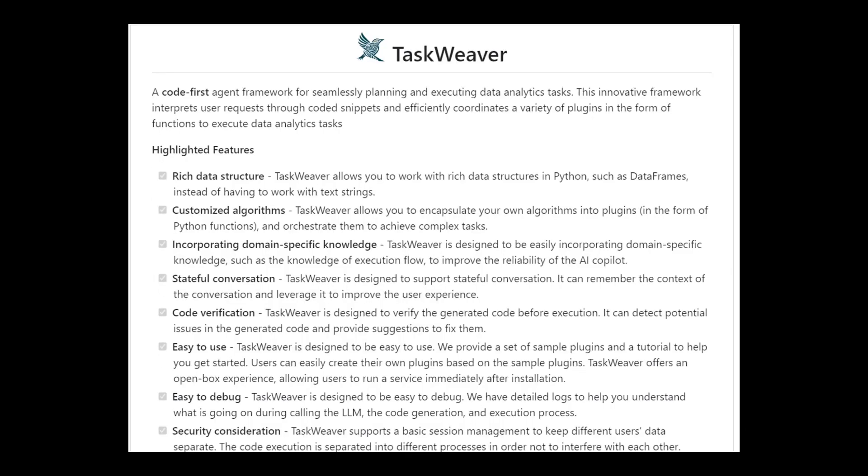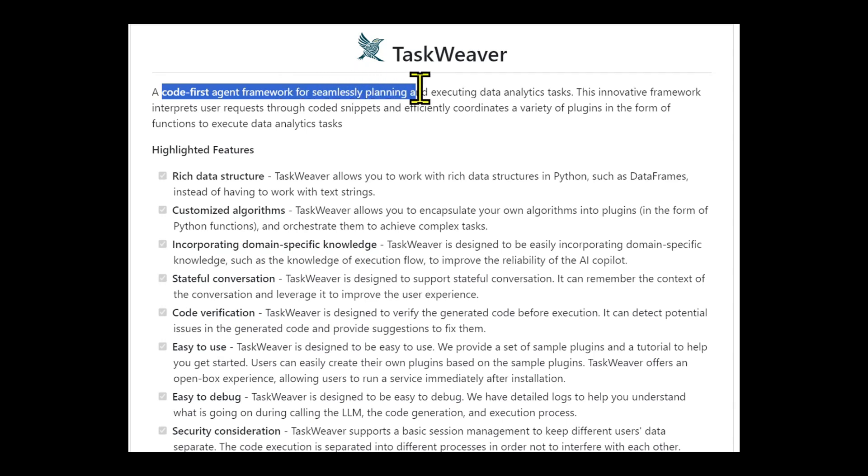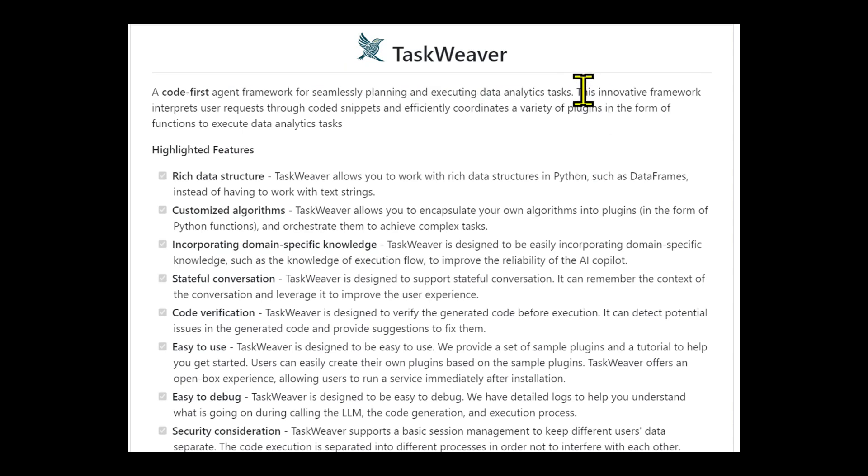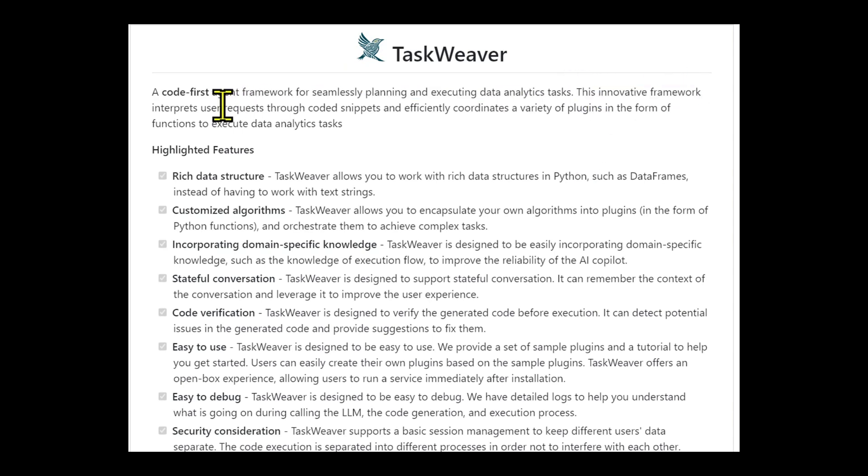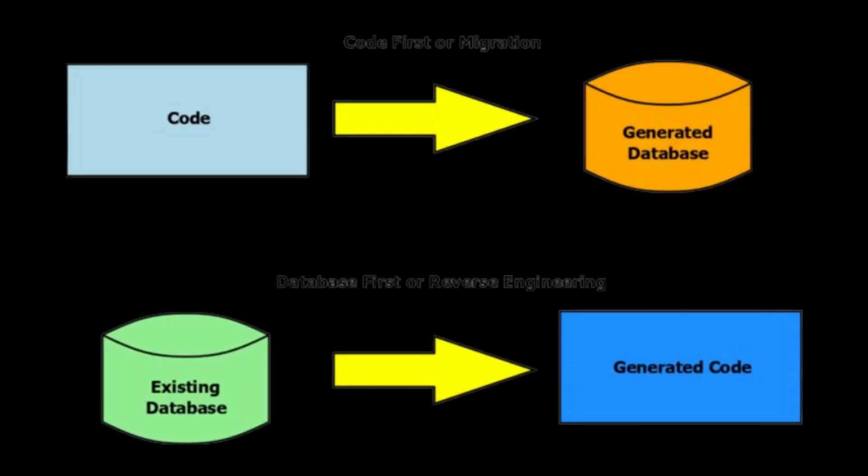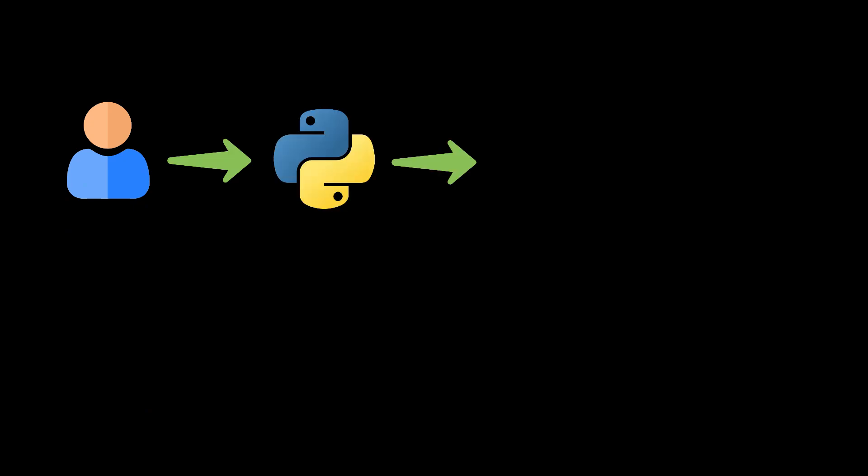TaskWeaver is a code-first agent framework for seamlessly planning and executing data analysis tasks. This innovative framework interprets user requests through coding snippets and effectively coordinates various plugins in the form of functions to perform data analytics tasks. Essentially, TaskWeaver is a code-first agent framework. This means it takes user requests you provide in the form of code snippets and orchestrates various plugins to perform those tasks.